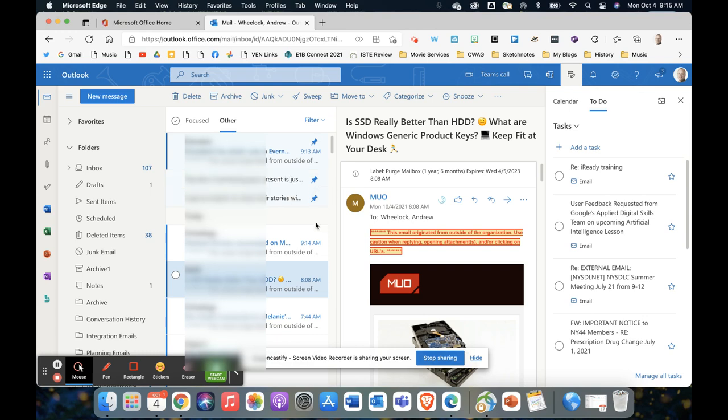So those are just two last-minute tips on keeping yourself organized and up to date and hopefully more productive.